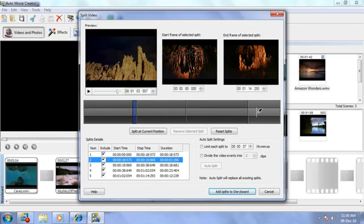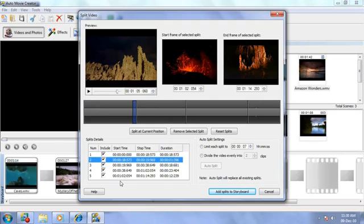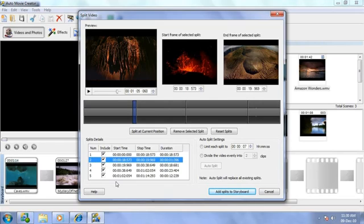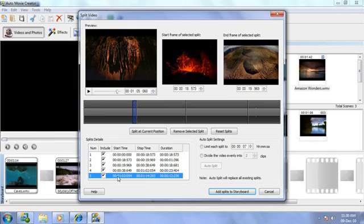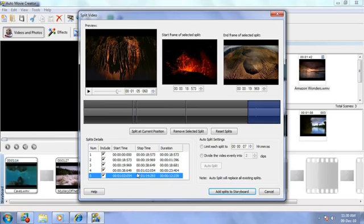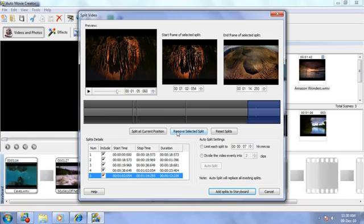You do not have to add all the splits to the storyboard. Only included splits will be added. To exclude a split, simply select it, then click Remove Selected Splits.